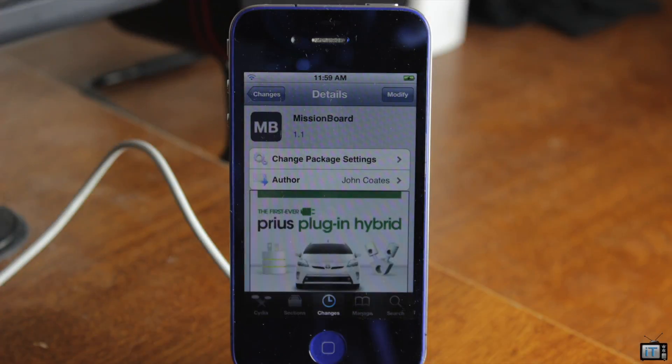Hey guys, it's Mr. EJ's Tech here, and today we're going to get a review of a tweak called Mission Board. This one is free in the Big Boss Repo, and this is like a concept build of Apple's multitasking.